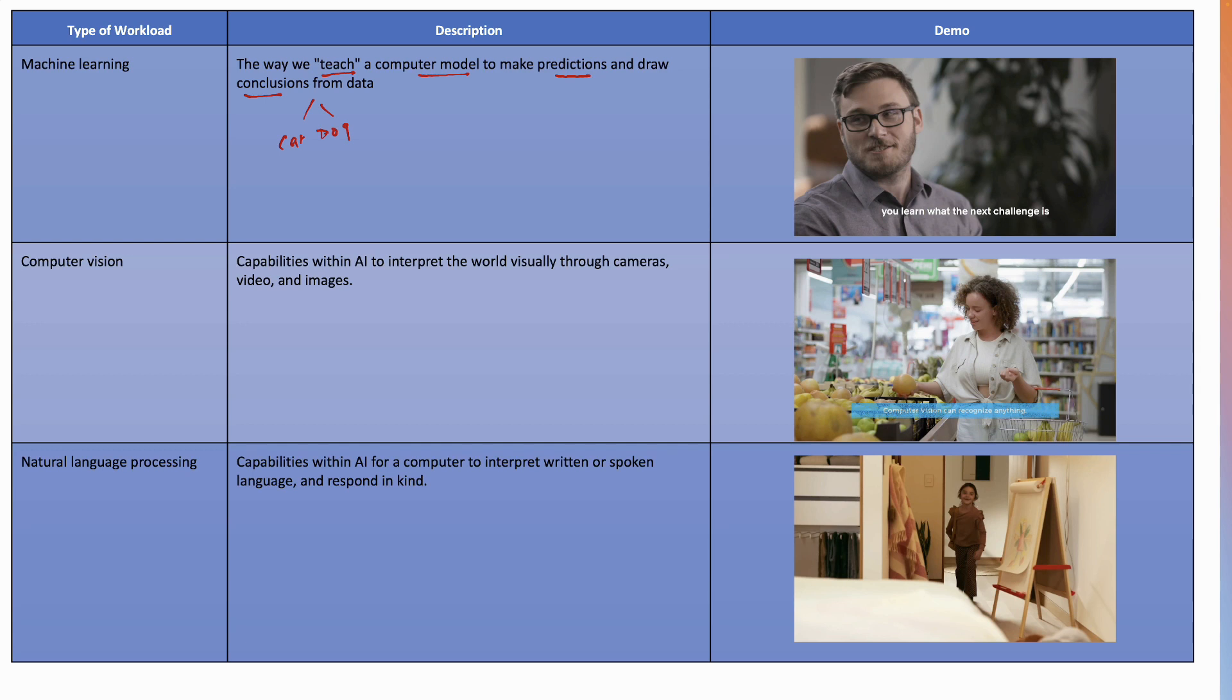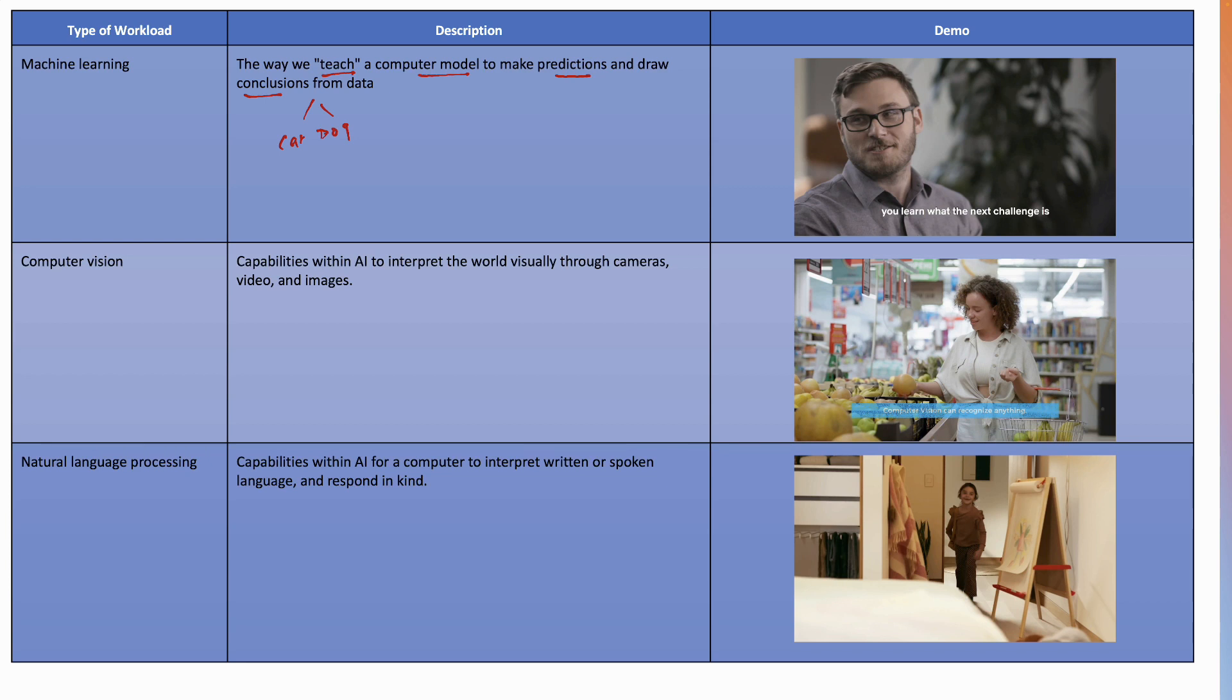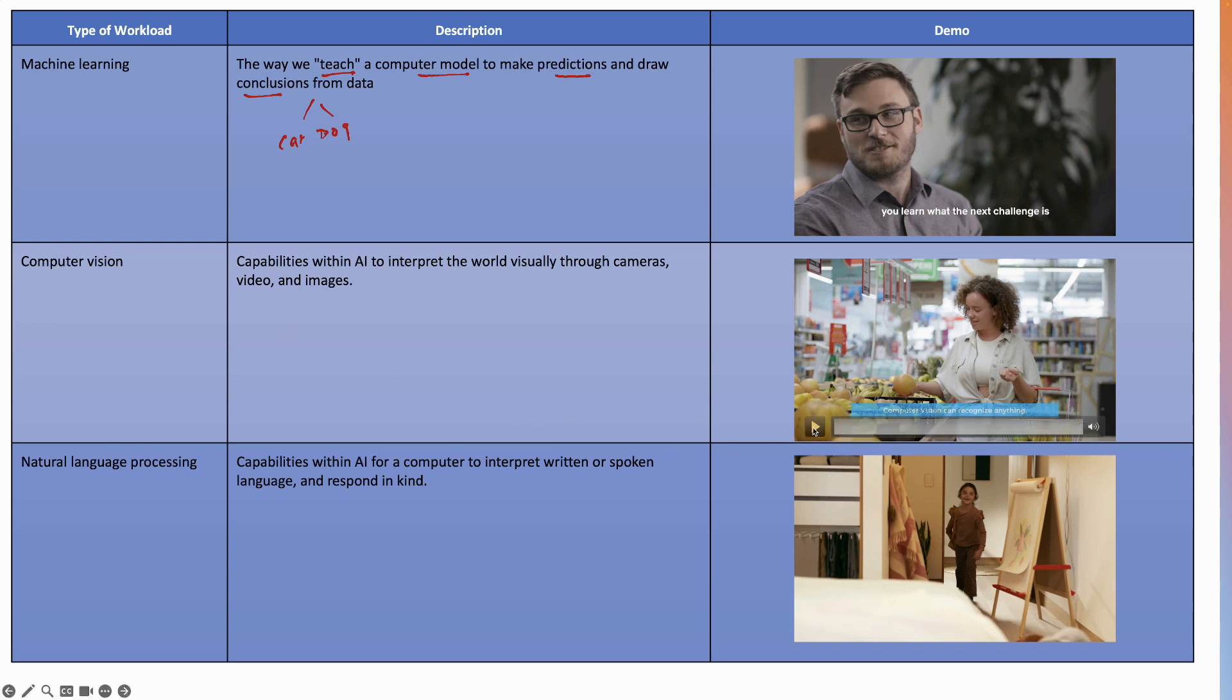The next one is computer vision. Computer vision is a type of artificial intelligence which enables computers to identify and classify objects in images or videos. Previously, you've been uploading videos or photographs, but computers were not able to identify what are the different objects within those photographs or videos. Now with computer vision, machines have the capability to interpret the world visually through cameras, videos, and images. Here's a quick video on this.